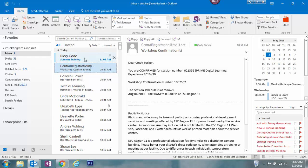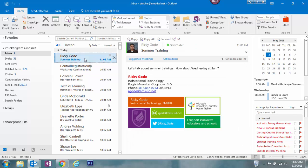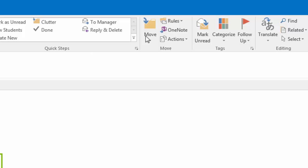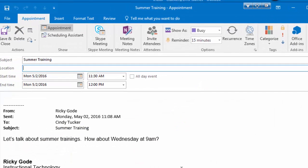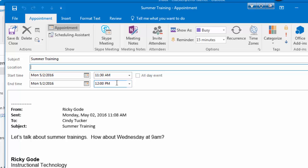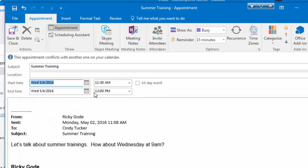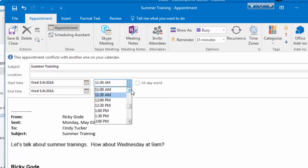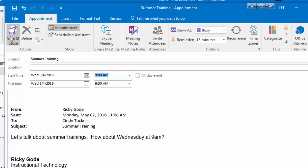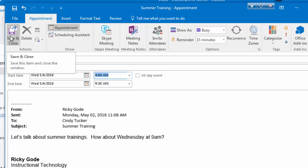Another way to do it, if you receive an email either from ESC 11 or from anyone saying, hey, let's get together and meet on this time and this date, is to open this email, click Move, and select Calendar. I still need to adjust my dates and my time and click save and close.